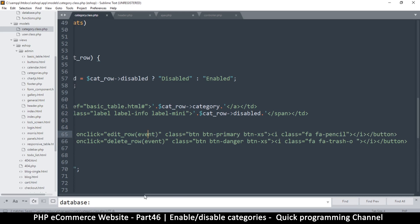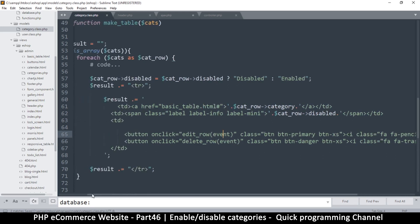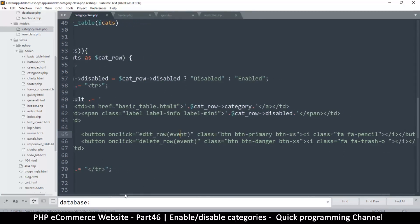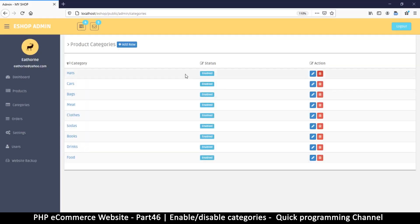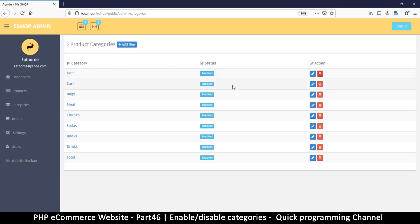So now the important thing here is we need to be able to know what row this is right here. What row number is this? Because once we know the row number, then we are good to go.